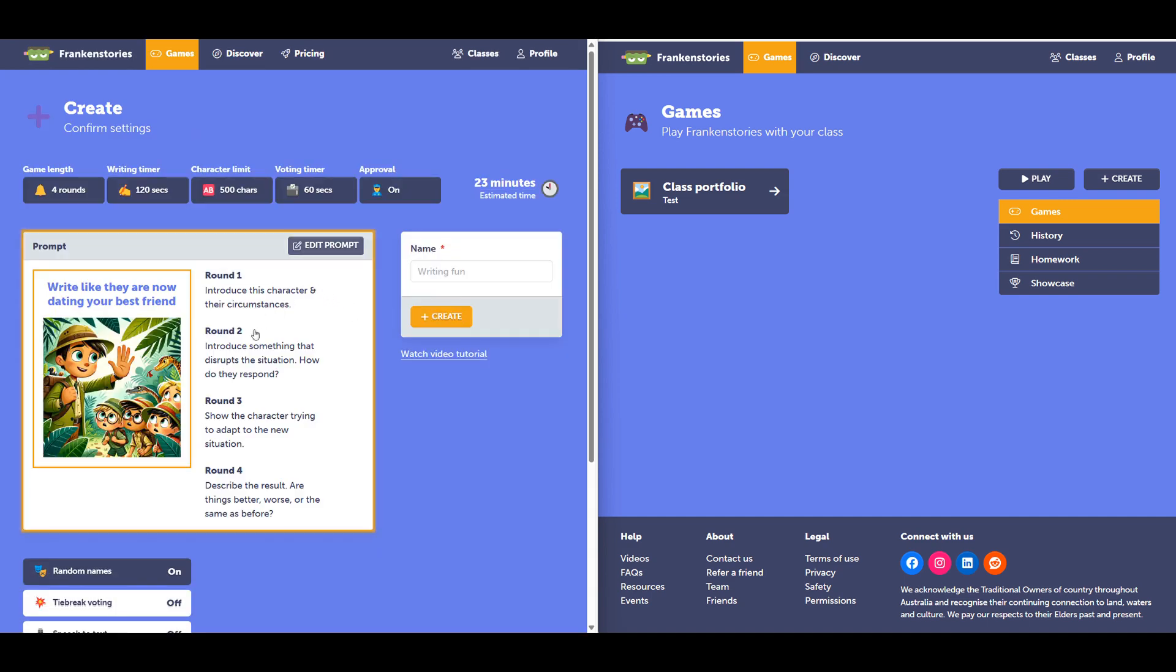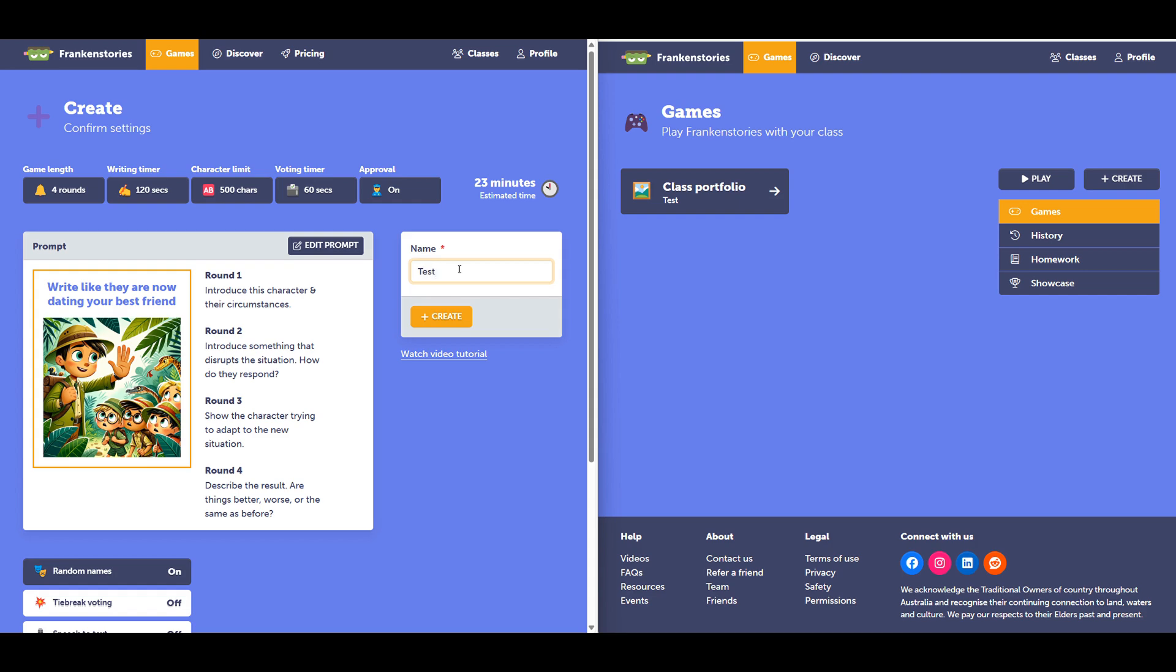Franken Stories will automatically generate a prompt for you. All these items are customizable, but for the moment we'll just click through. I'll name my game, just name it so you can find it easily later on. Then go to create.